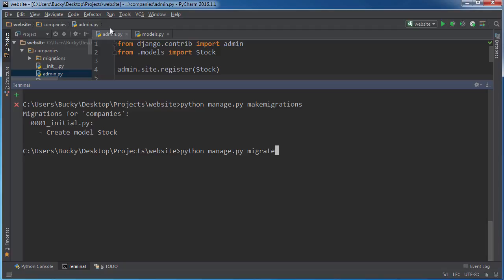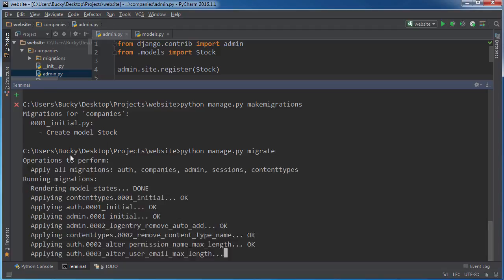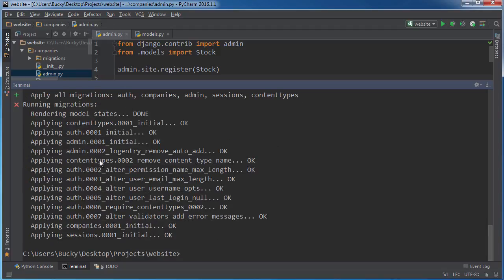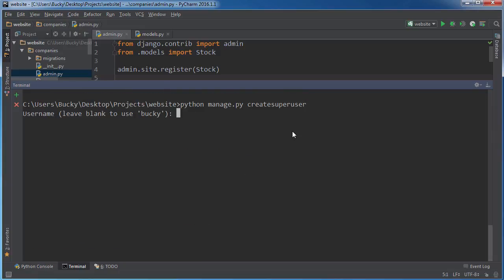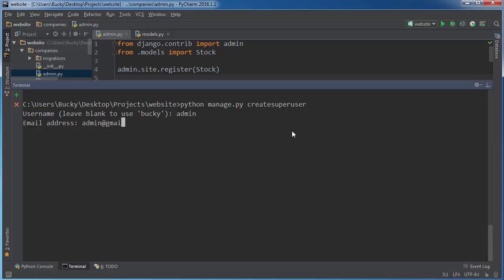And now we just have to migrate them. So migrate, and this actually creates your tables with whatever the current structure is. So now, hopefully what I can do is createsuperuser, and now everything's working fine since we do have a table to add the user to. I'm just gonna name it admin, admin@gmail.com, and password is pass1234.